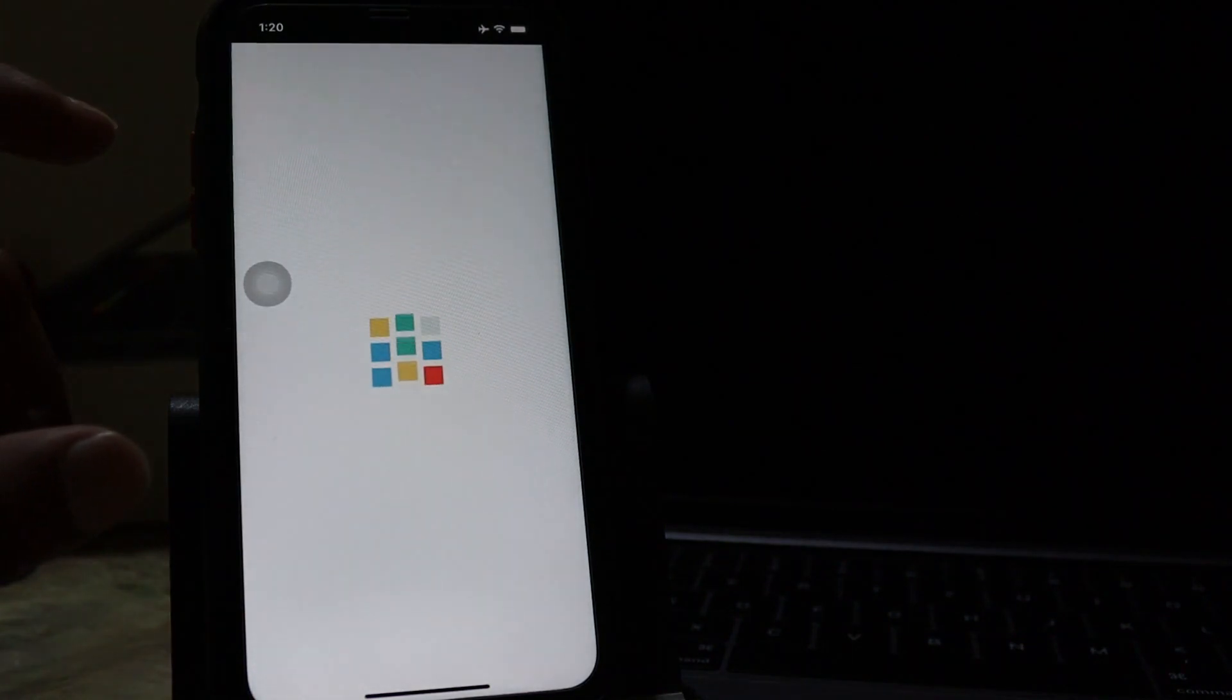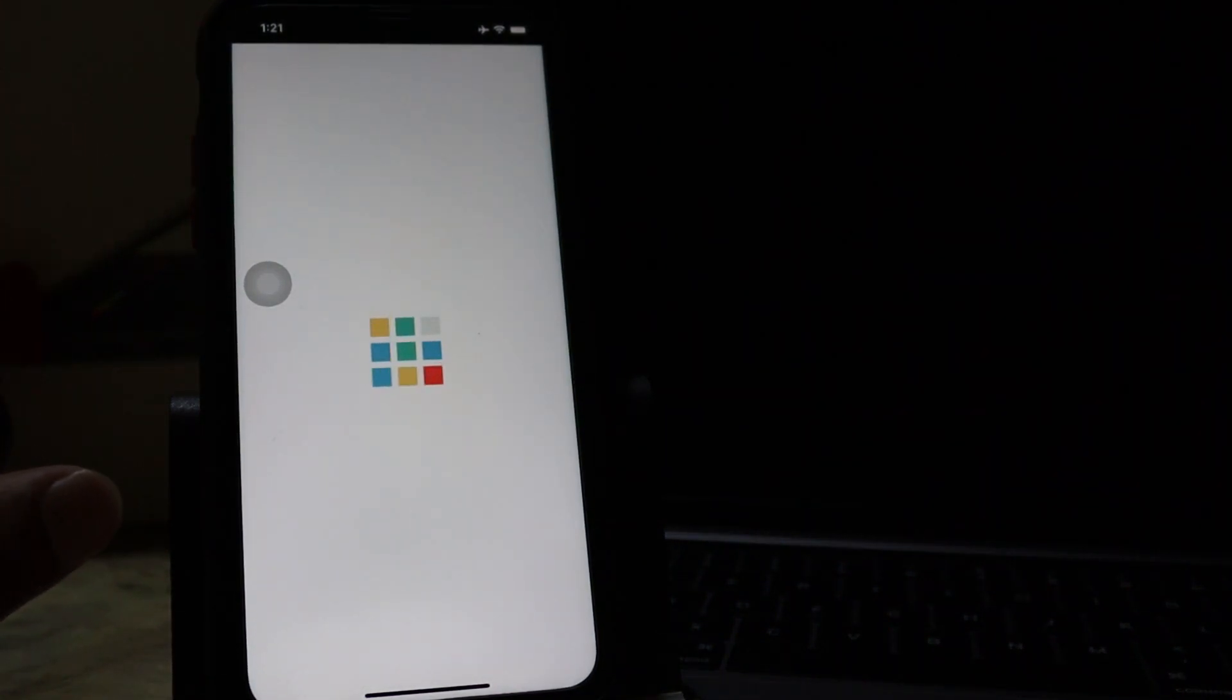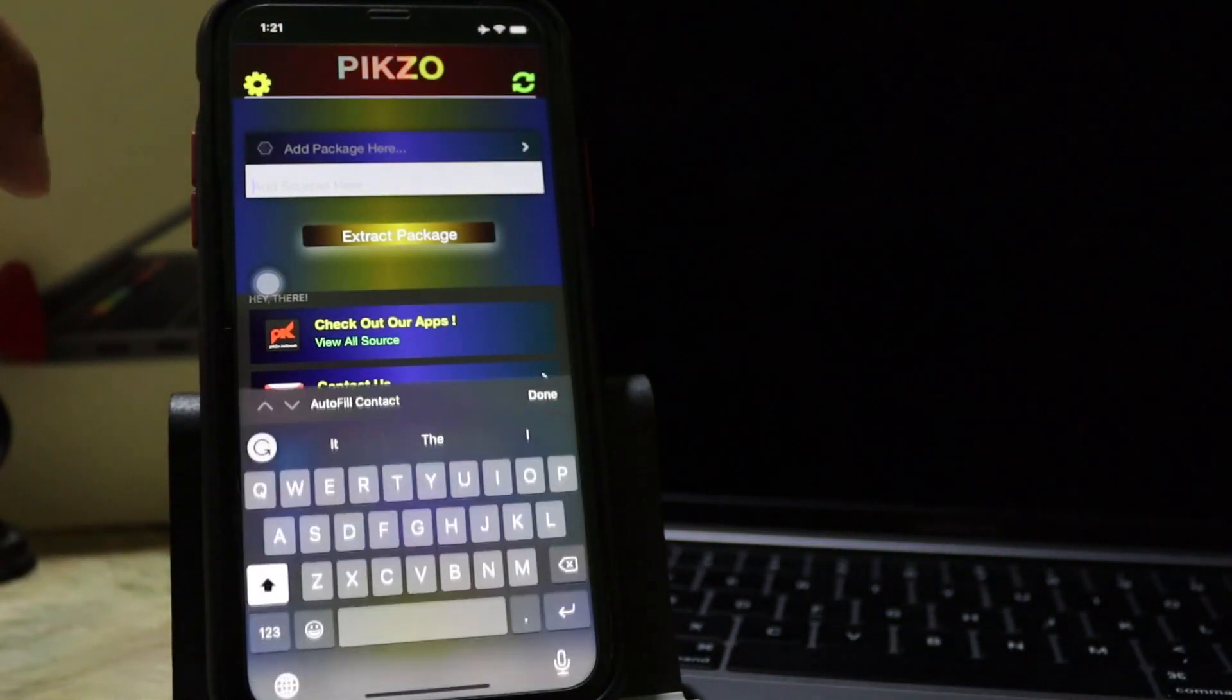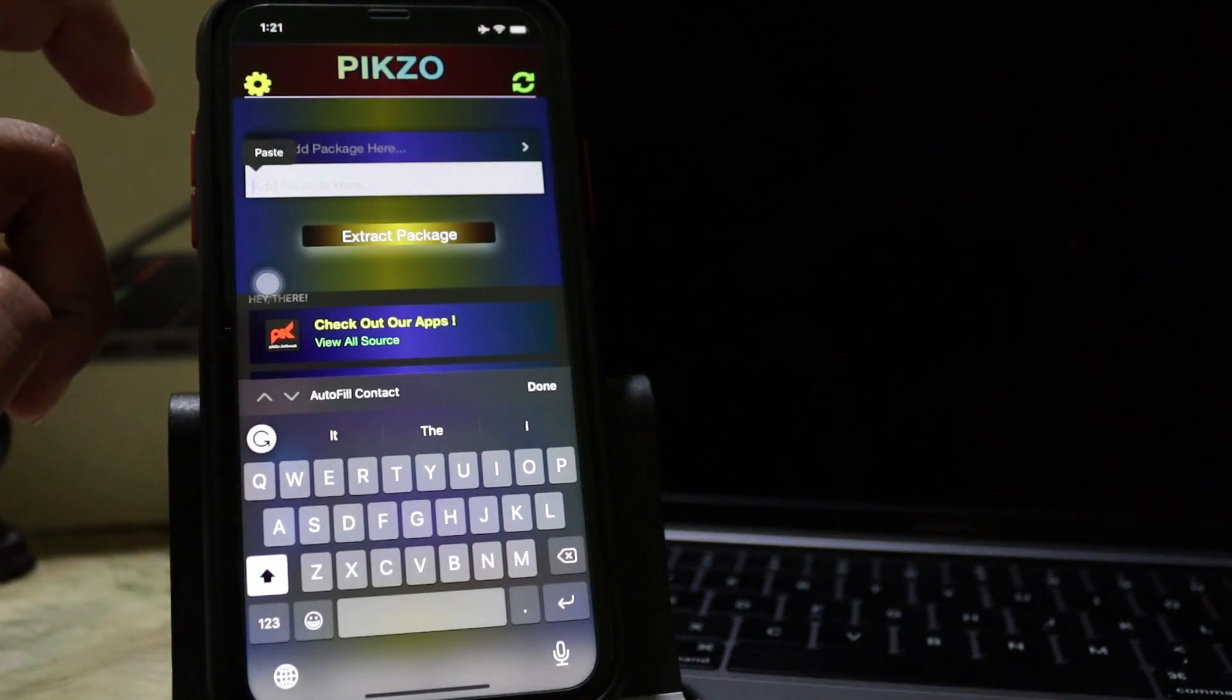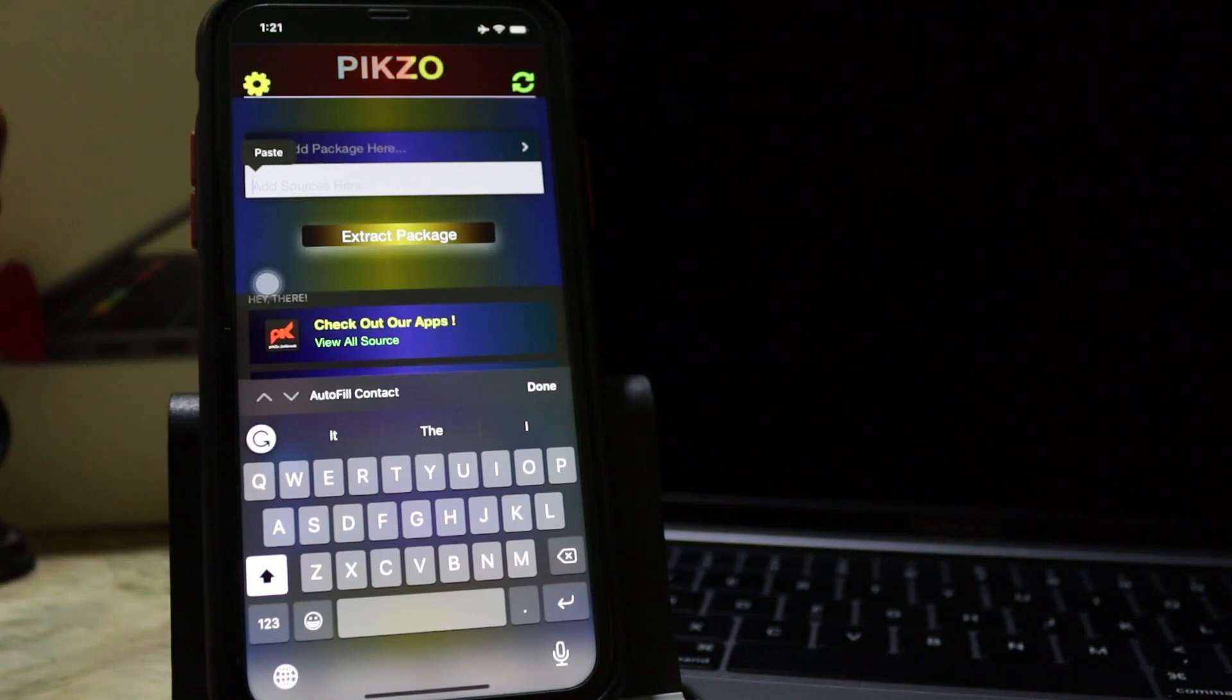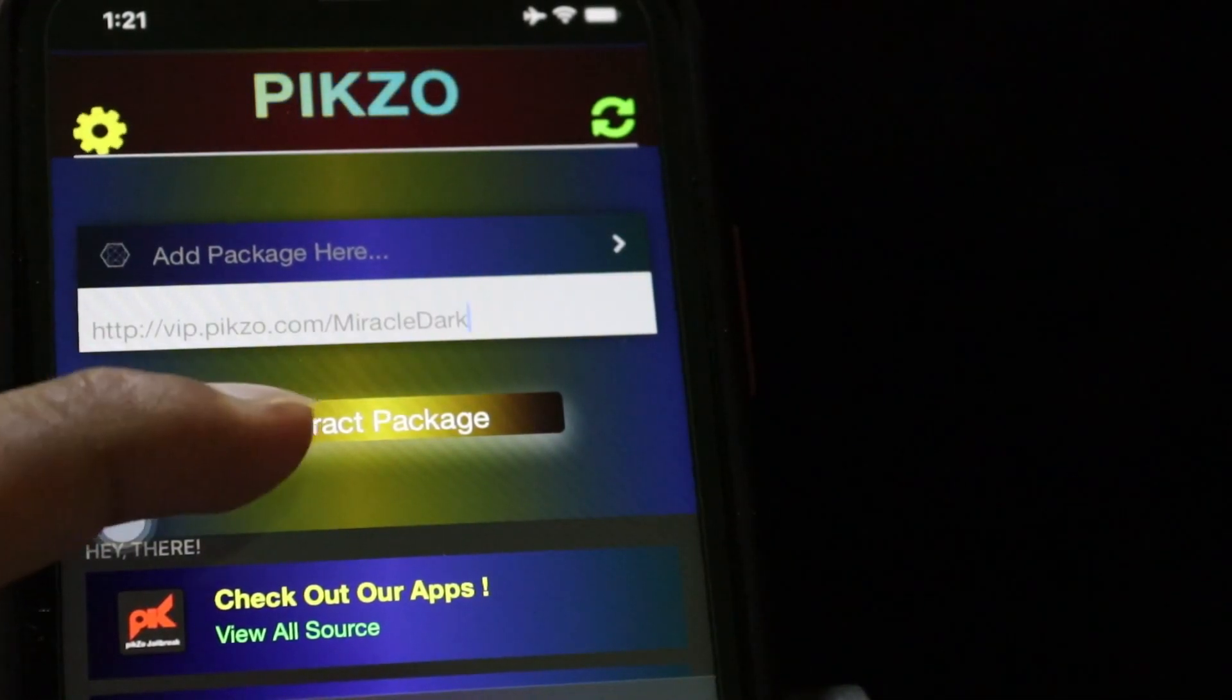To reference track to place. Now you need to paste it on this package. I will zoom my camera. Paste it. Extract.